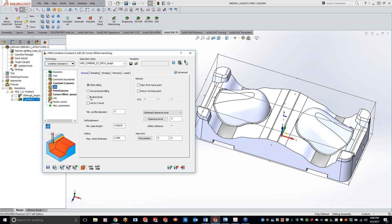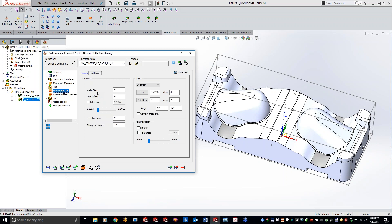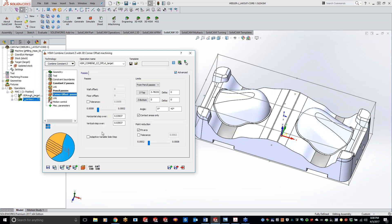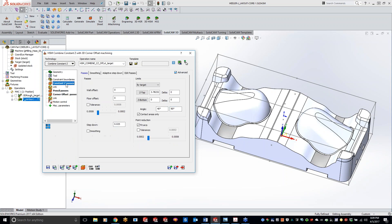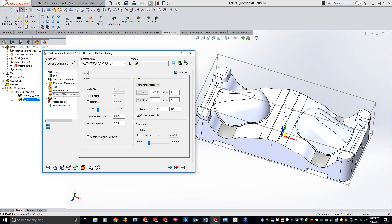This is basically how much we're stepping down each pass. This constant Z looks the exact same as if you were to pick constant Z by itself - the only thing added is our pencil passes and corner offset. Since we're combining constant Z with the 3D corner offset, I'm going to tell the constant Z just to work on angles between 40 and 90 degrees - more vertical walls. When I get to the flat areas, I'll use my 3D corner offset to pick up that toolpath. On my link I'll go bi-directional. These numbers automatically overlap with a 3-degree overlap for blending.